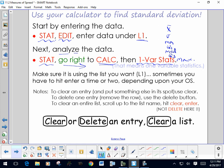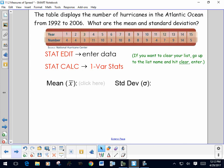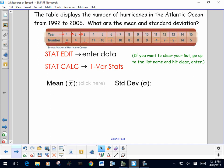Make sure you're paying attention to which list you're in. Depending on your operating system, you may have to hit Enter a few times after selecting one-variable statistics. This table shows the number of hurricanes in the Atlantic Ocean from 1992 to 2006 — the bottom row is the number of hurricanes per year, which is our data. If you have a graphing calculator, follow along as I demonstrate.